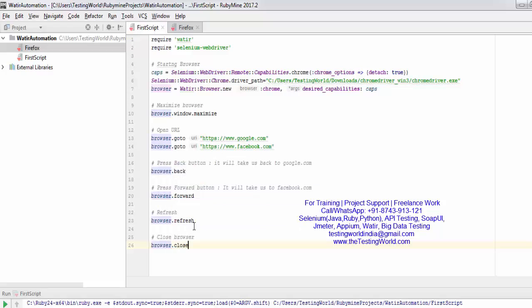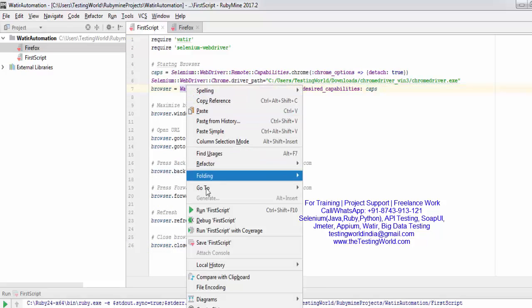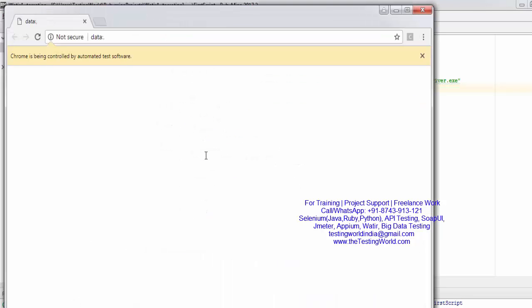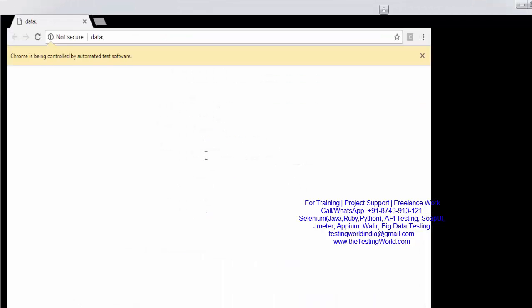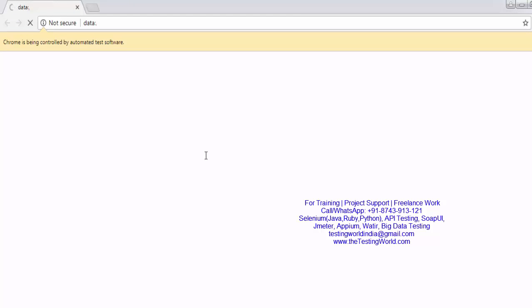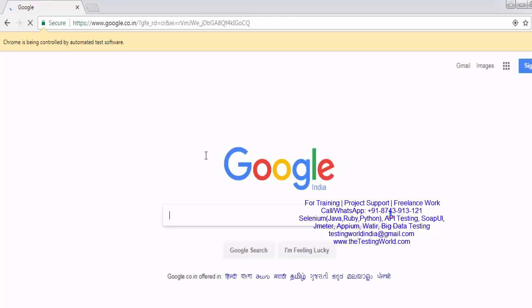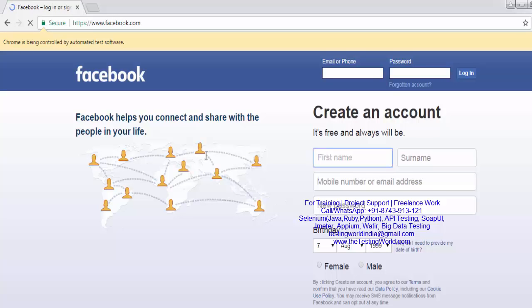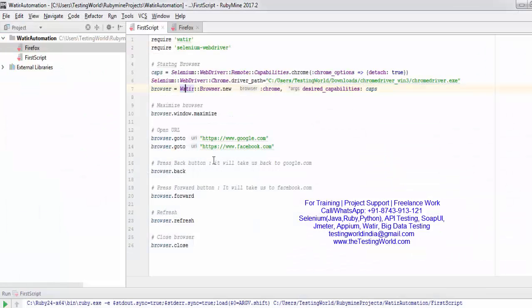I'm running it and you will notice that after performing this scenario it will close the browser automatically. We have performed back and forward previously, and now it should close the browser at the end. Here we can see the browser is closed.